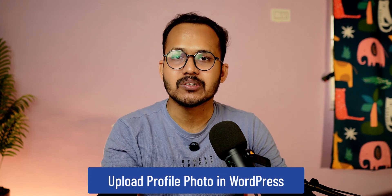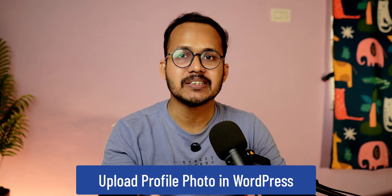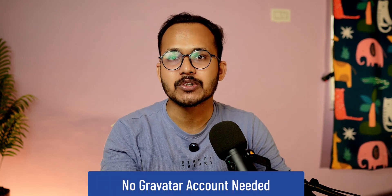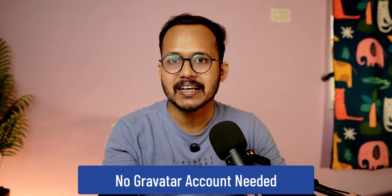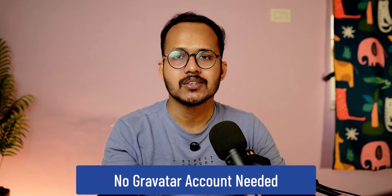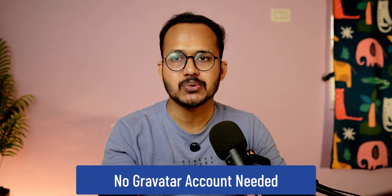Do you know that you can upload your profile photo in WordPress directly using the media library and you don't have to create a Gravatar account for that? Let me show you how you can do that.